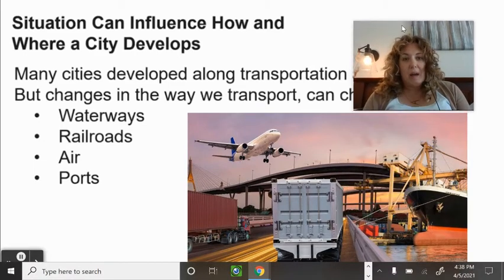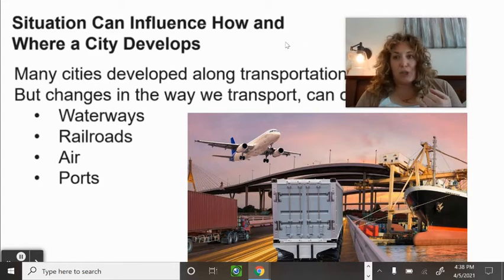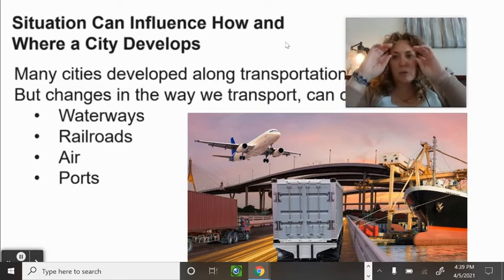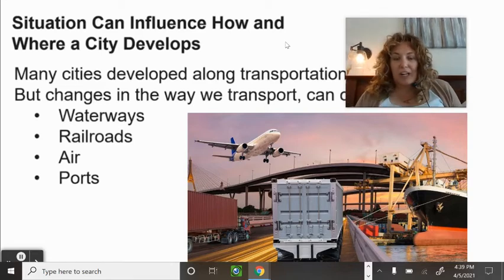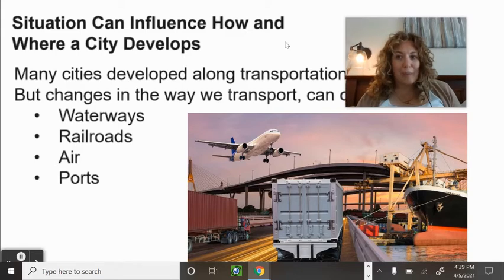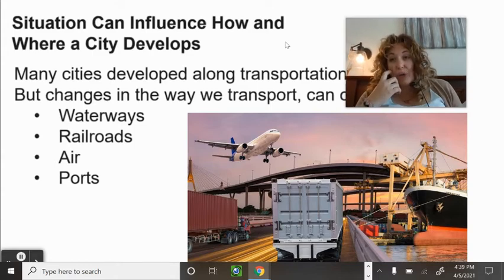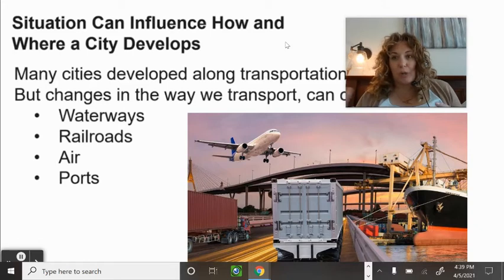Situation can influence how and where a city develops. Many cities developed along transportation and trade routes, but changes in how we transport can change a city. For example, when Denver International Airport was built, it made Denver an international hub where you could get direct flights to Mexico, Europe, or Asia — whereas before, you had to go to a coast first.